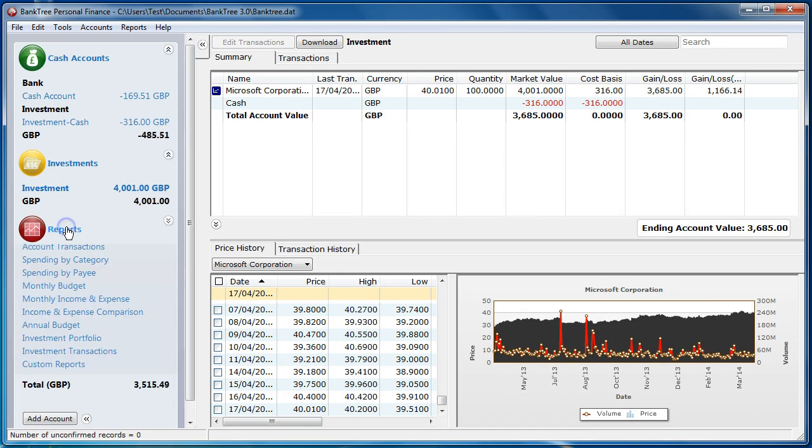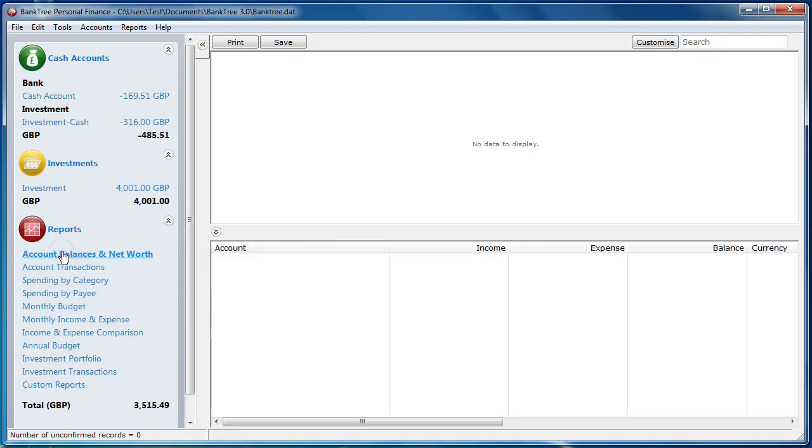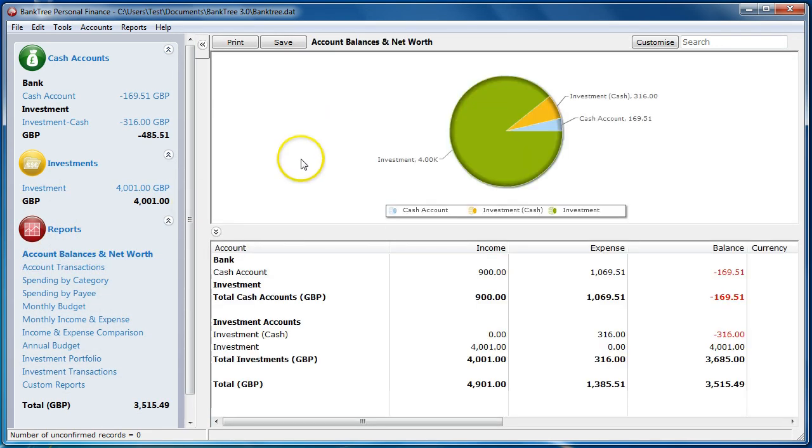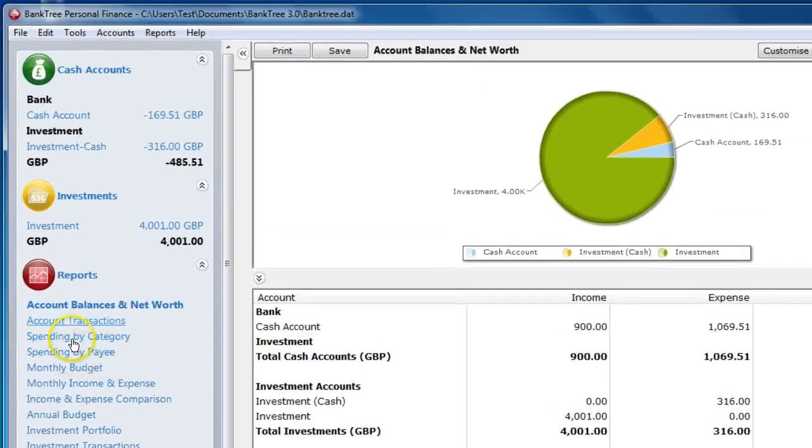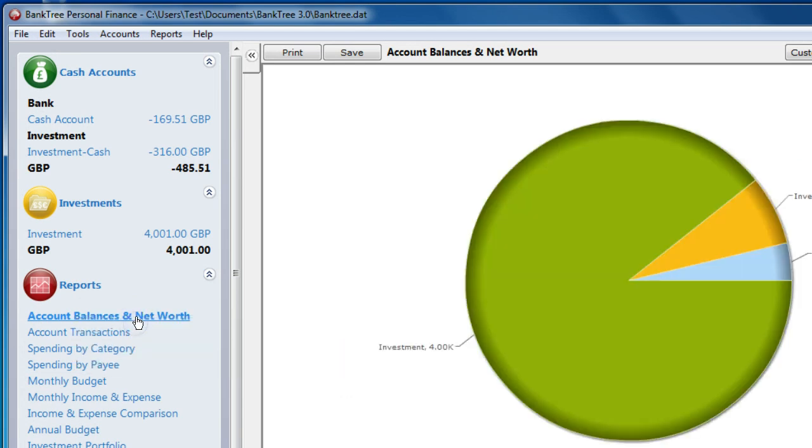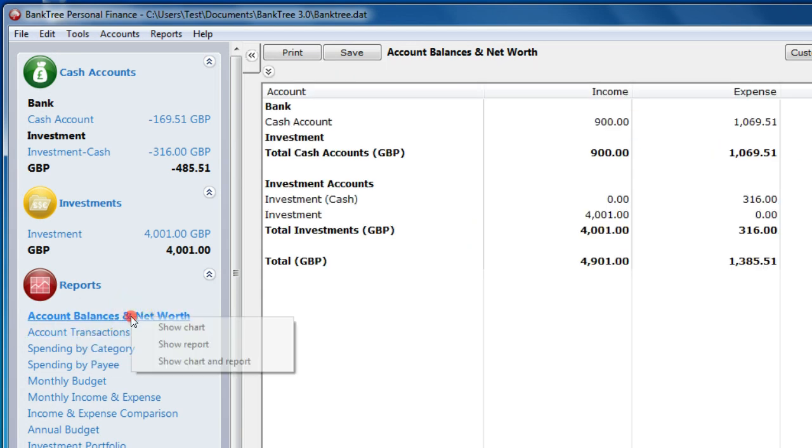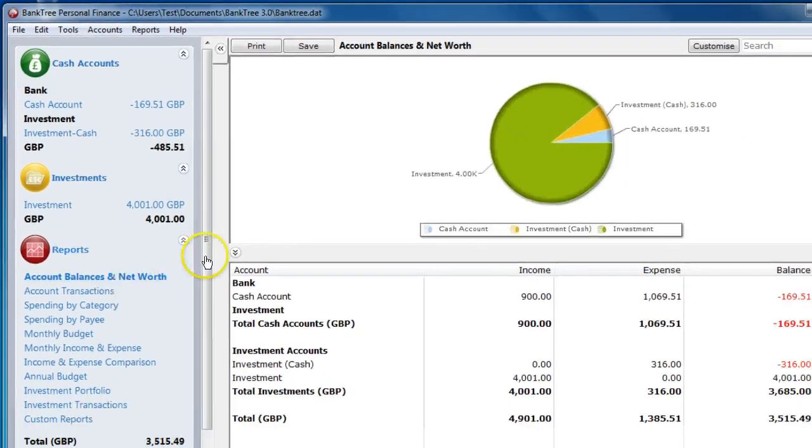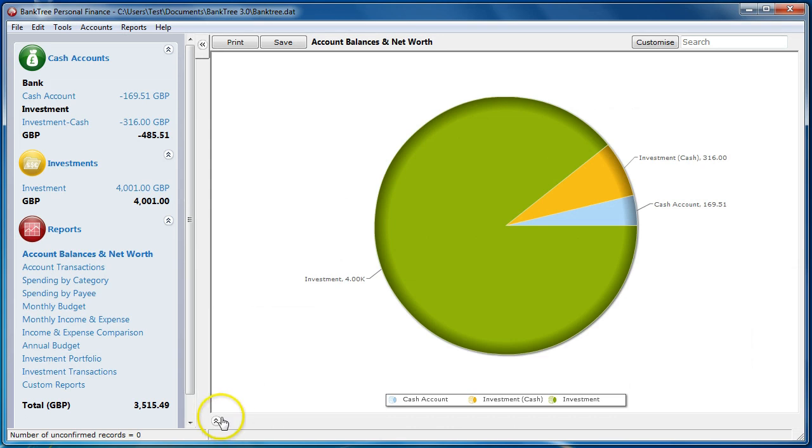Moving to reports, the reports will show a chart at the top and the report details at the bottom. If you right click on the selected report menu, you can choose between show chart, show report and show both of them. You can also click on these buttons here to show just the chart or just the report.